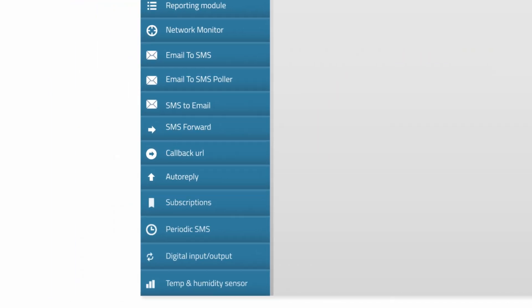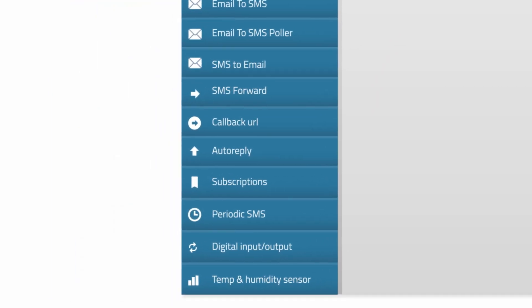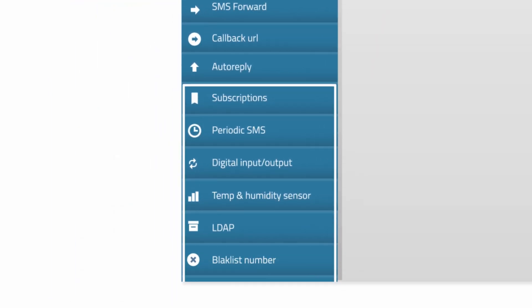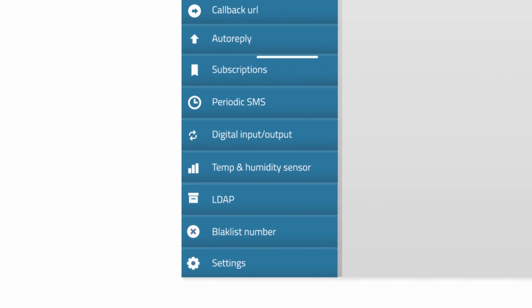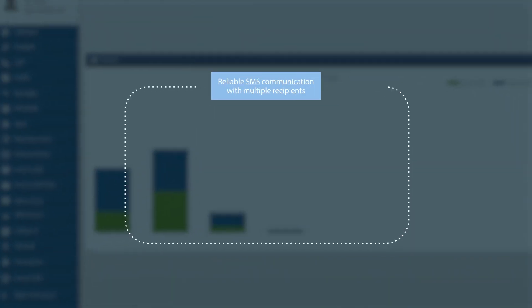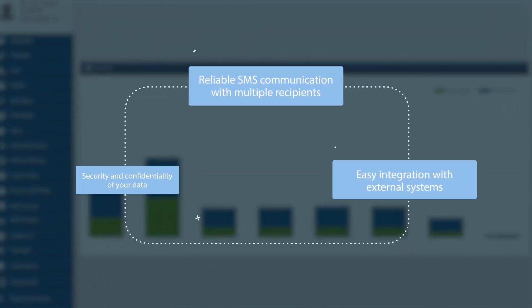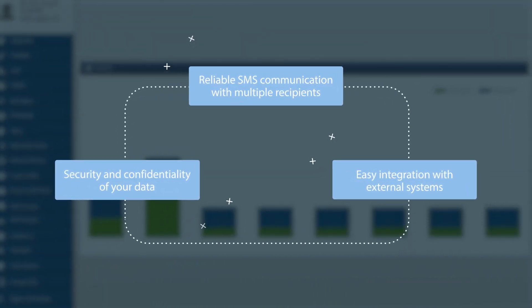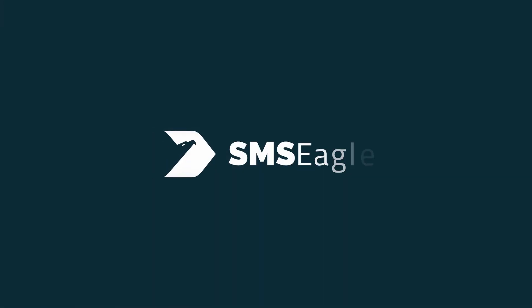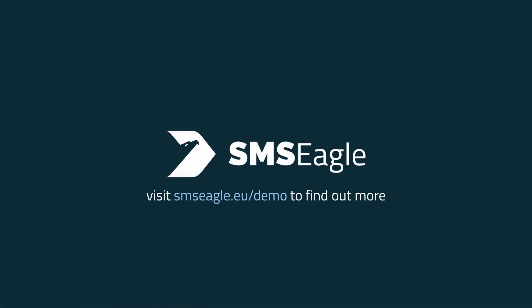There are also multiple other features available for configuration via WebGUI. It's everything you need for reliable and secure SMS messaging. SMS Eagle. Get started today.